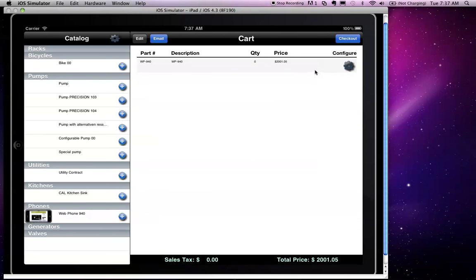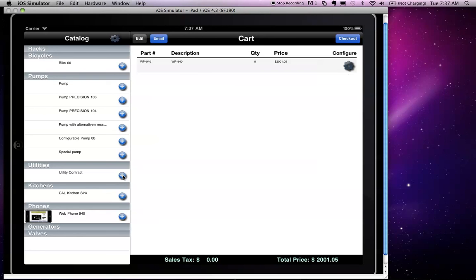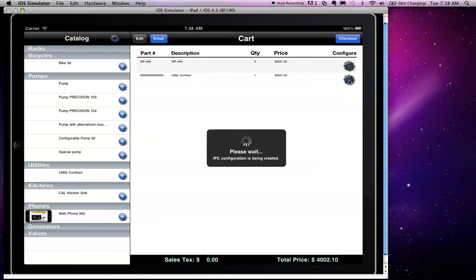Even more complex configurations can be used, including nested products. For this we have an example of a utility contract. I will add it to the shopping cart and then click on the configure icon.